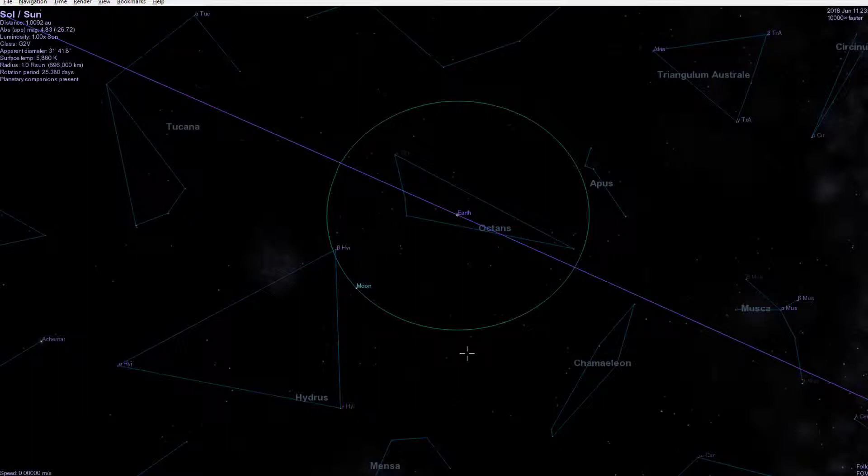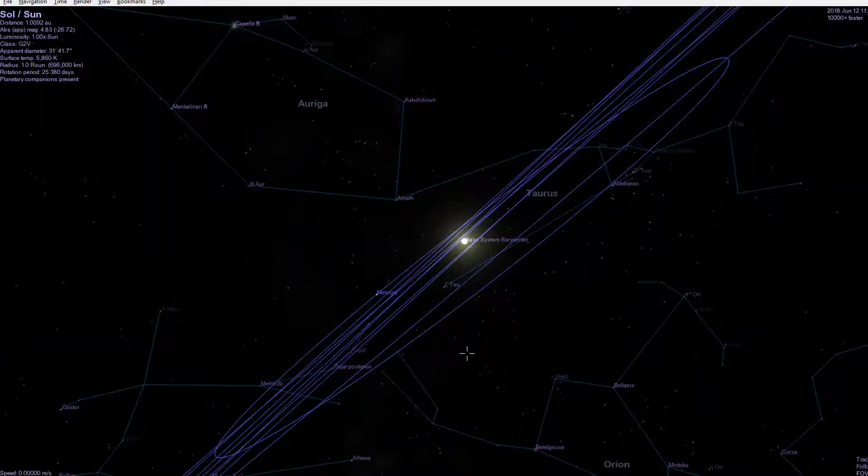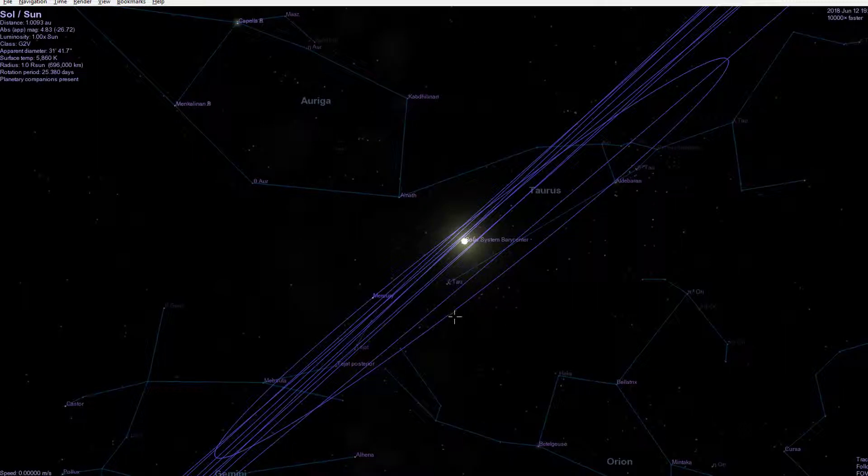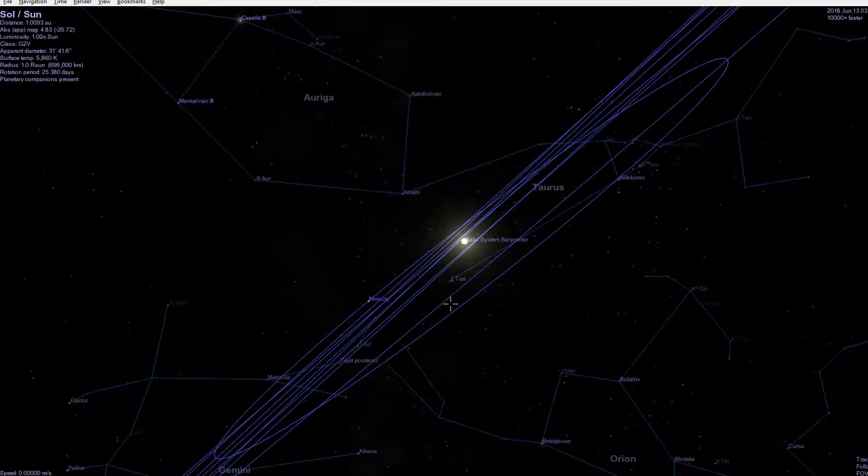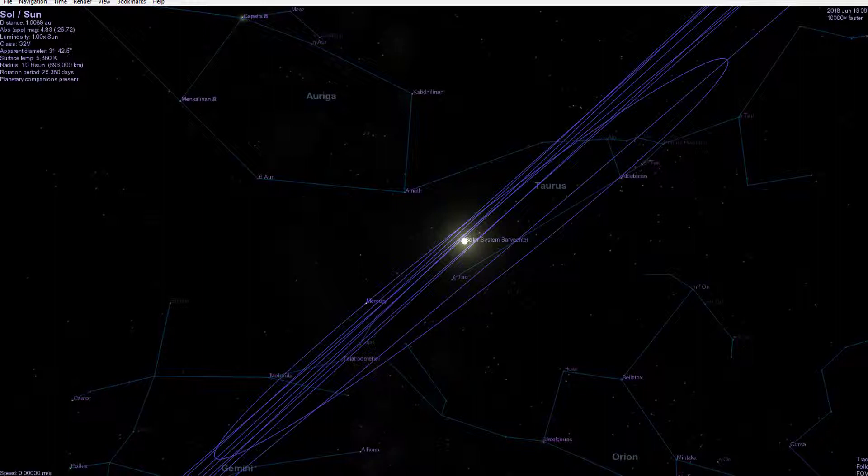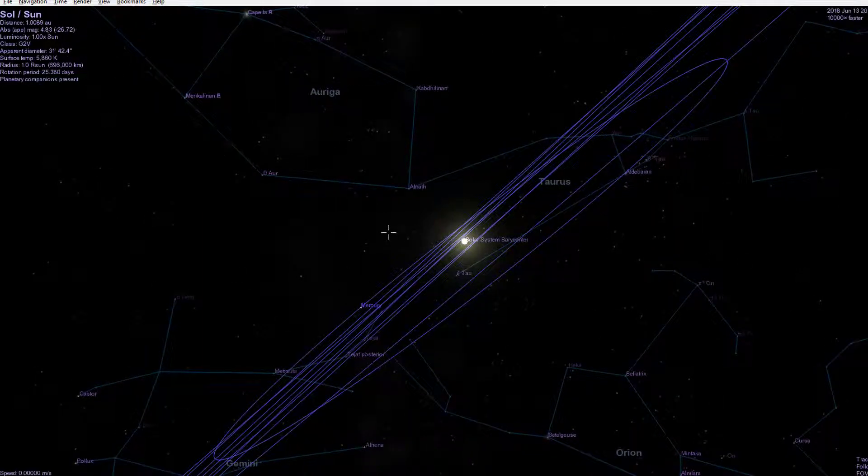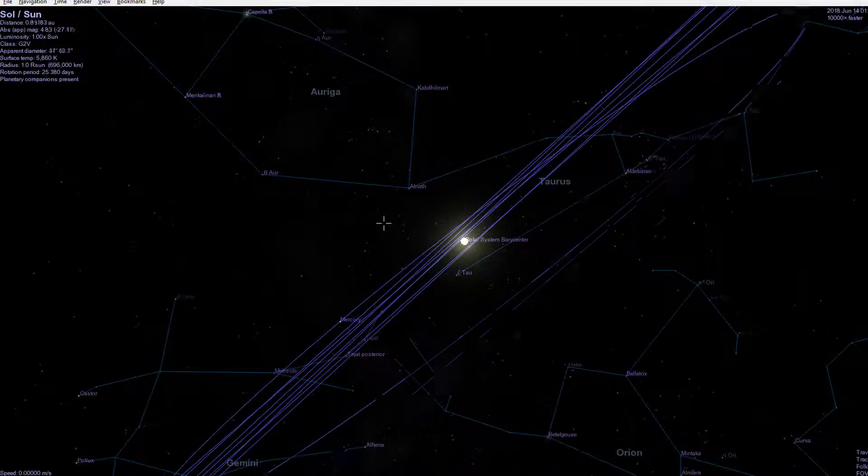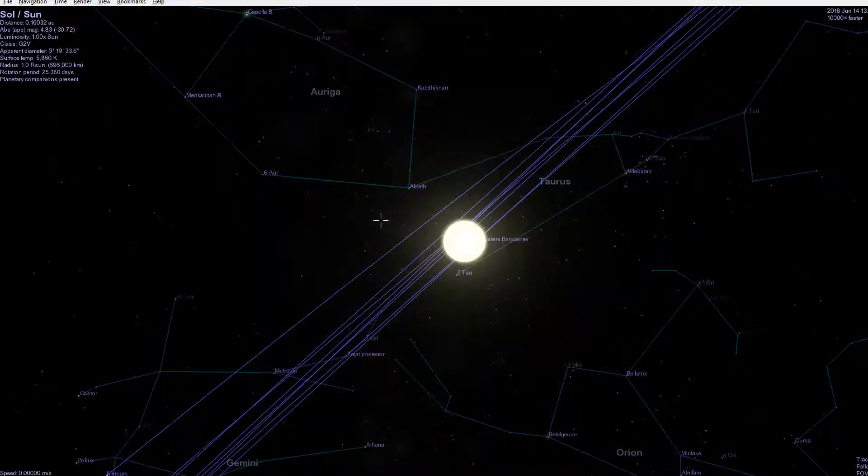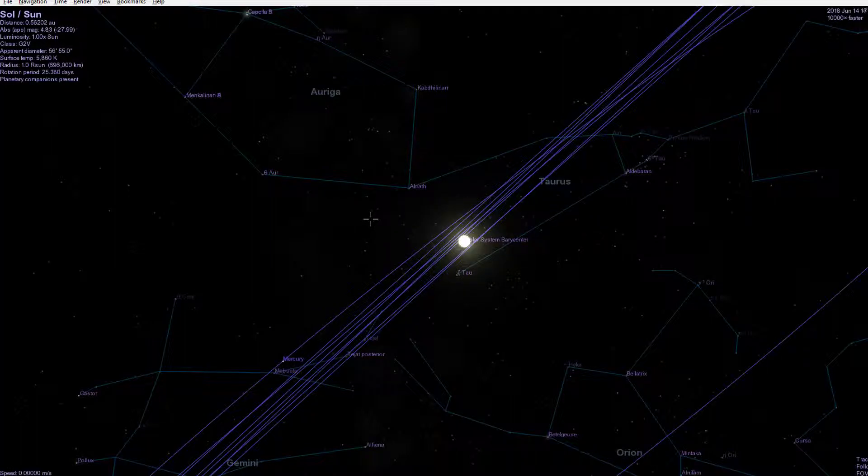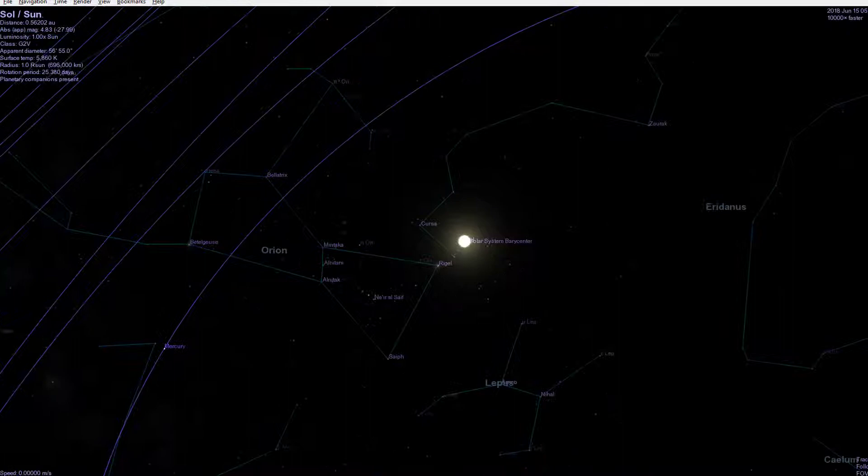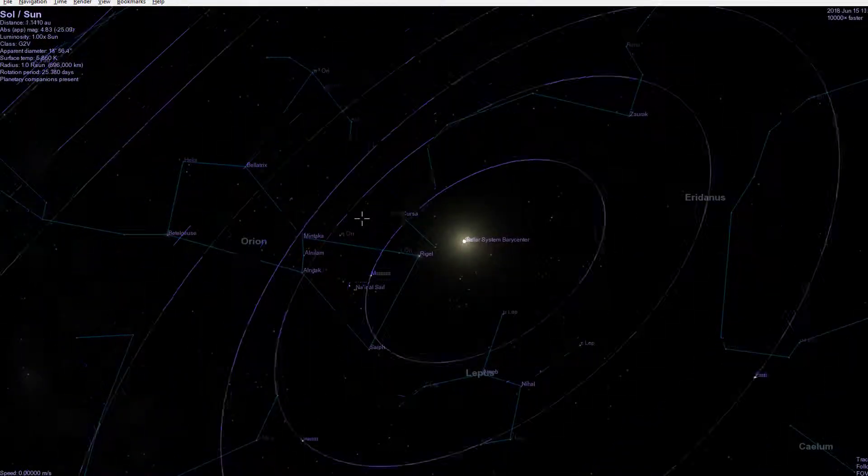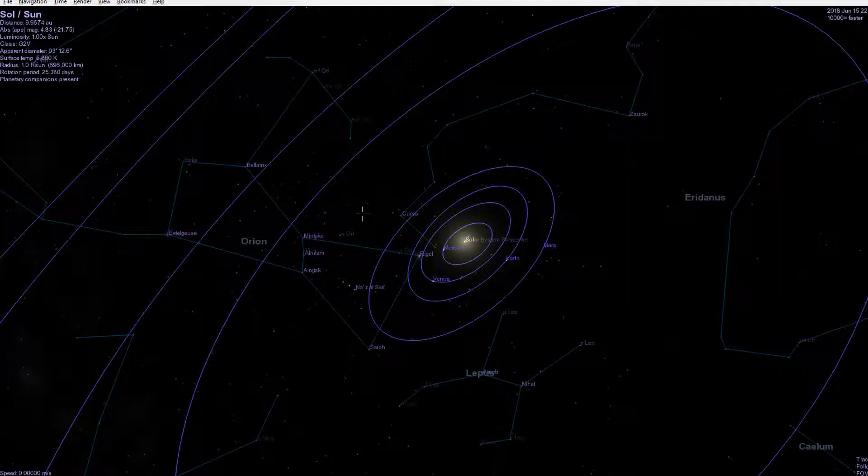And what I can do is I can press, I think, 0 takes you to the Sun. T tracks it to. You've got the Sun again, so I press T again. I don't quite understand what happened here. But you can track there.